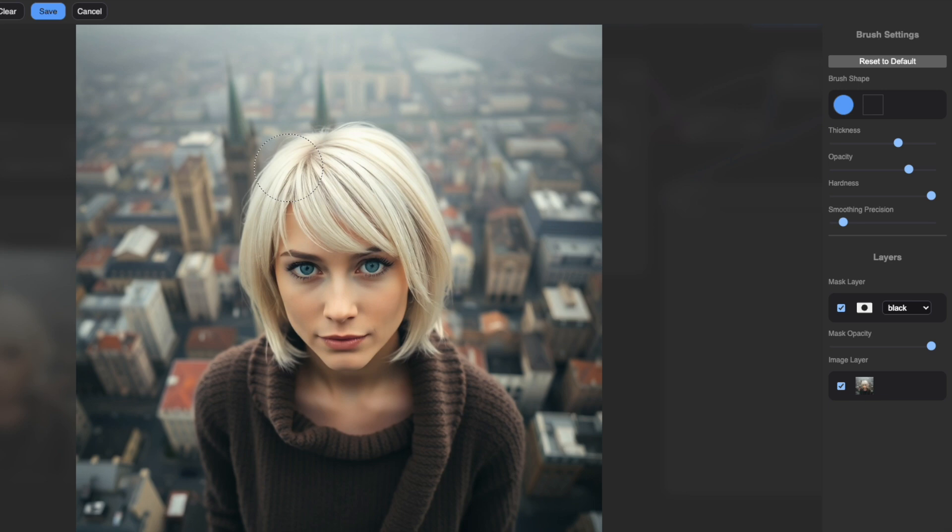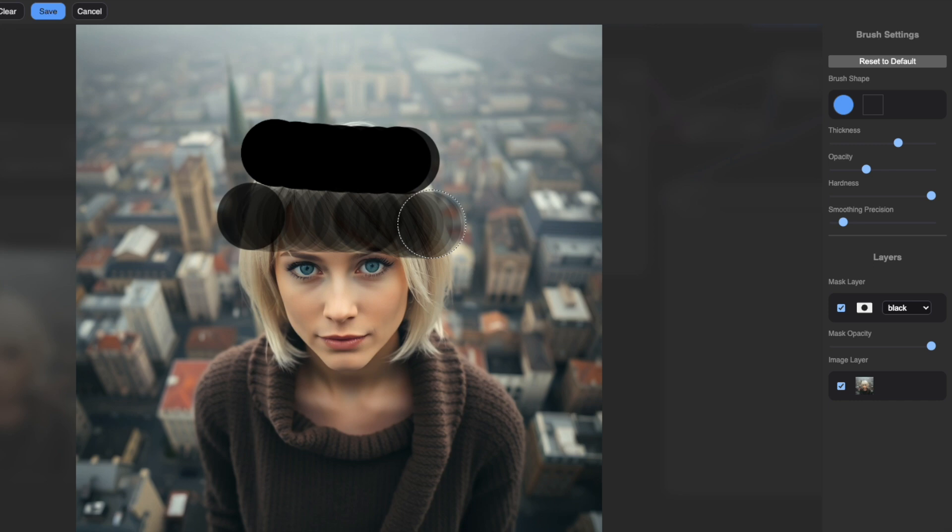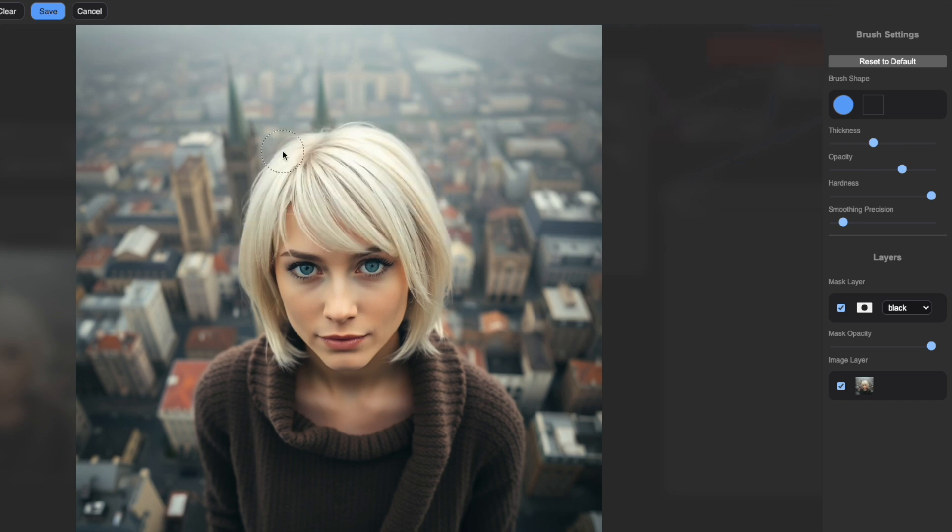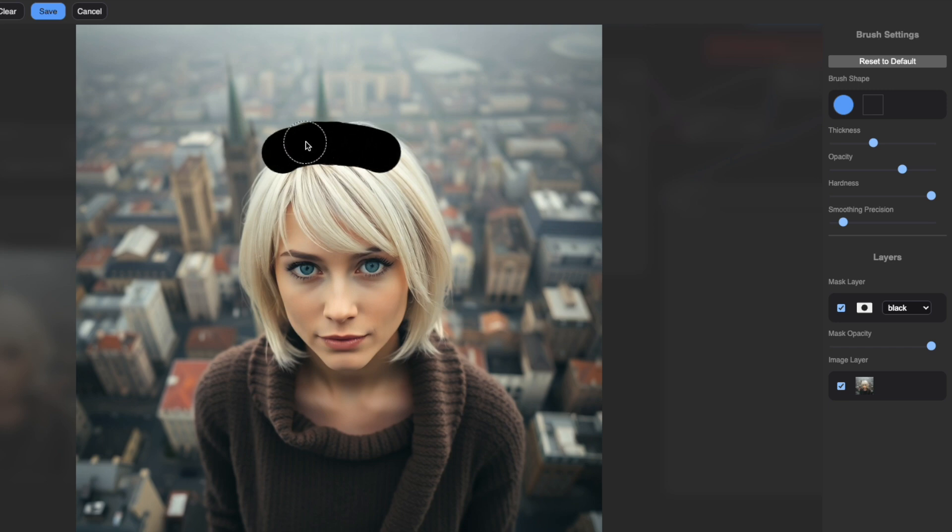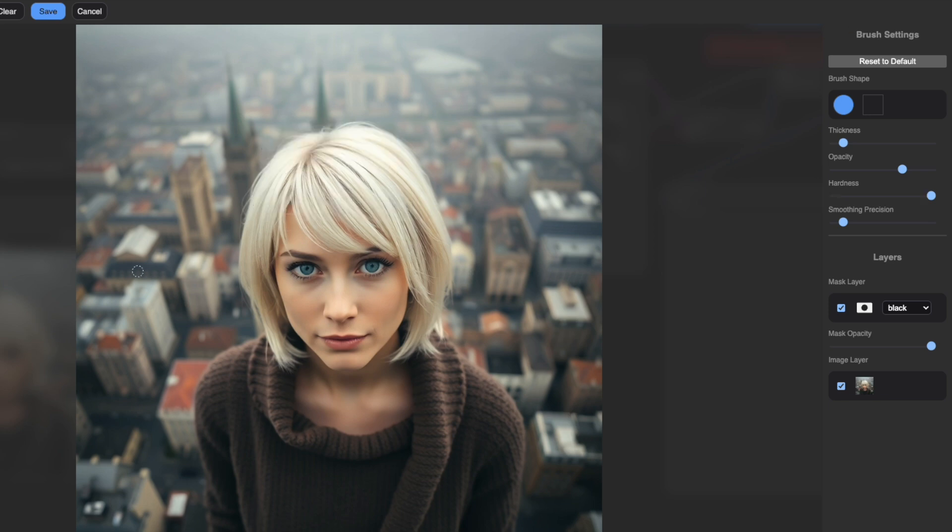Next, see how the opacity setting determines mask transparency. A higher opacity creates a solid mask, while lower values give semi-transparent areas, useful for smooth transitions. The hardness setting controls how crisp or soft your brush stroke edges appear. Notice the difference between high hardness with sharp defined edges versus lower hardness with softer feathered edges that are perfect for smooth blending.